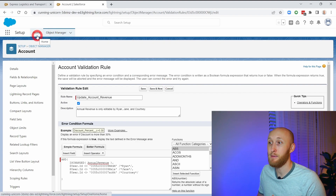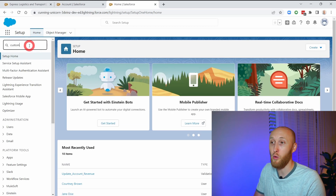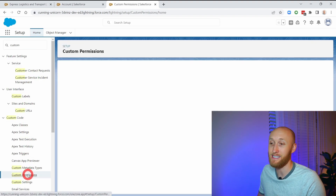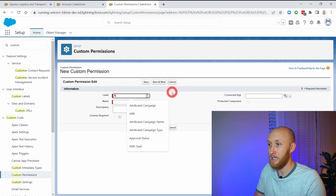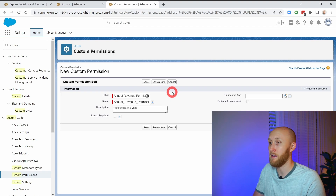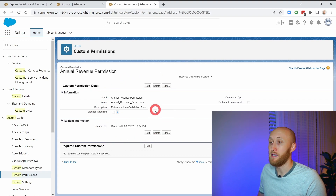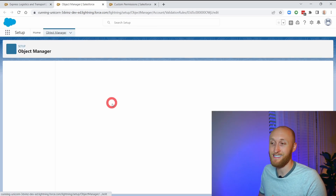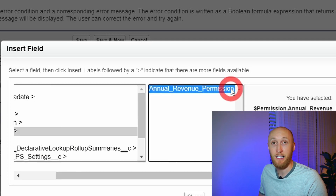So by using the custom permission, we can reference it within the validation rule. I'm going to go ahead and create a custom permission — there's really nothing you need to know about custom permissions. All we're going to do is add this custom permission into a permission set. I'll call this 'Annual Revenue Permission' and add a note that it's referenced in a validation rule. I'm going to hit save, and now if I refresh on the validation rule itself, I'm actually now able to reference the Annual Revenue Permission.